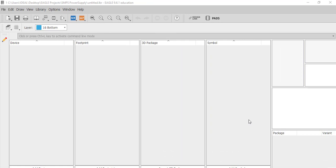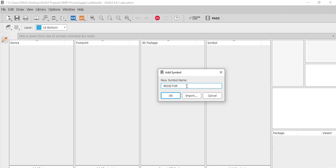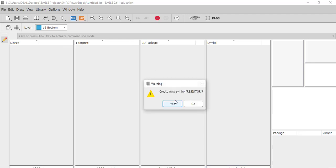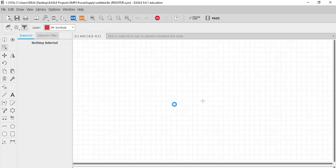The first component which we will create is the resistor. We will first create the symbol of the resistor, then we will create its footprint and connect the footprint to the symbol to create a device. We will also assign the 3D model to it. To create a symbol, click on 'Add Symbol', give it a name, and click OK. It will ask you 'Do you want to create a new symbol called Resistor?' — click Yes.